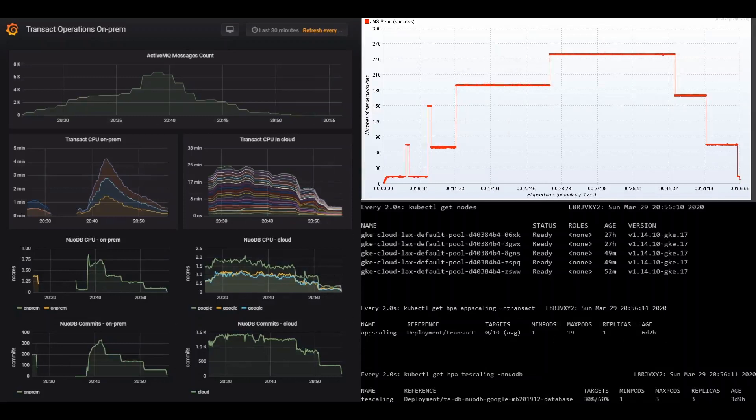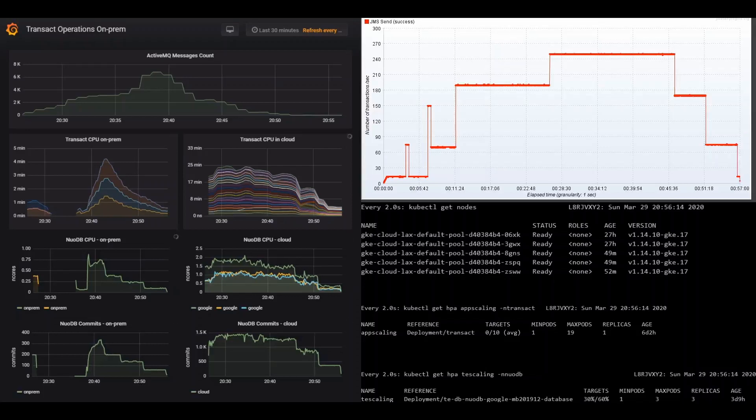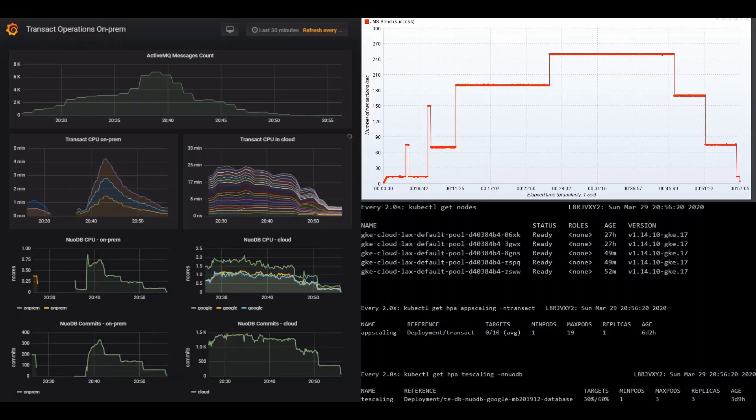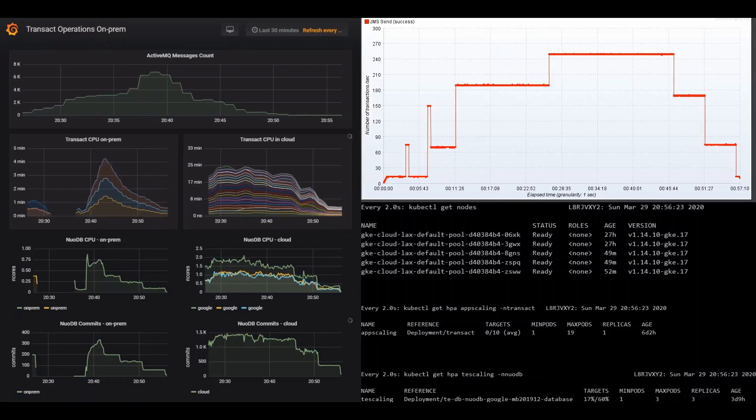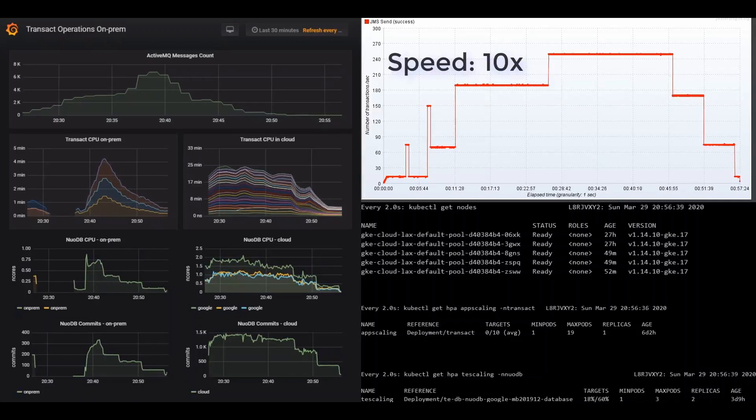Next we'll show how Transact on Google Cloud is set to automatically scale back down when transaction loads return to normal. Messages have gone down to zero. Transaction Engine activity converges, and Transact replicas in Google Cloud scale back to one. And NuoDB Transaction Engine in the cloud also scales down to two.